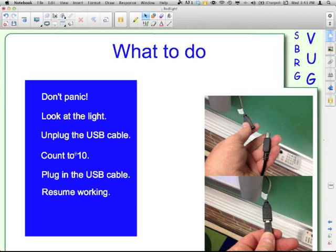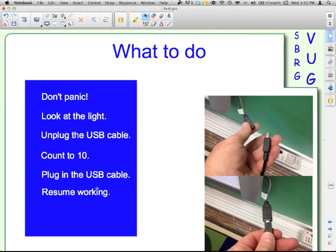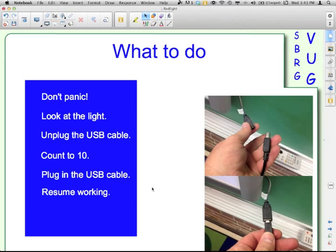If you have a PC, when you unplug it, you're going to hear the sound that happens when you plug in or unplug a USB device. Plug the connection back in and you'll hear another sound on a PC and then you can just go ahead and resume working because that's going to take care of it. Nine times out of ten, that's going to take care of it for you.